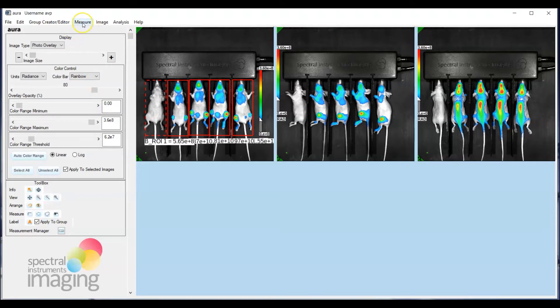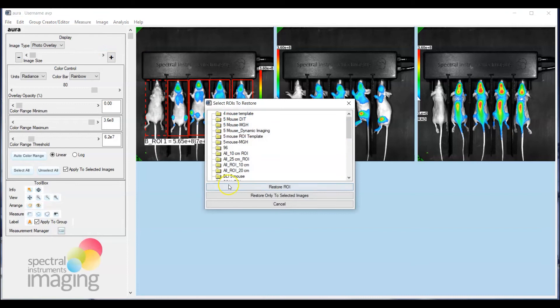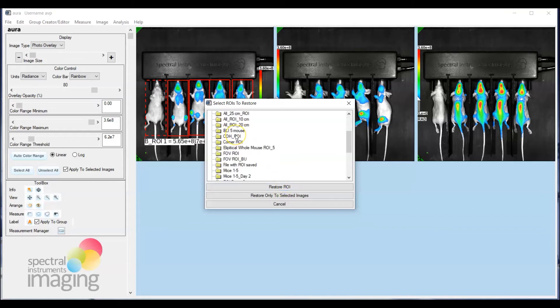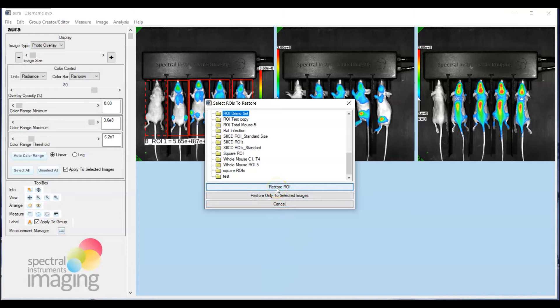So now we go to measure and restore ROIs from file. And we're going to go ahead and restore the five mouse, the ROI that was called ROI demo set and we apply it to all of them and we'll just hit restore ROI.